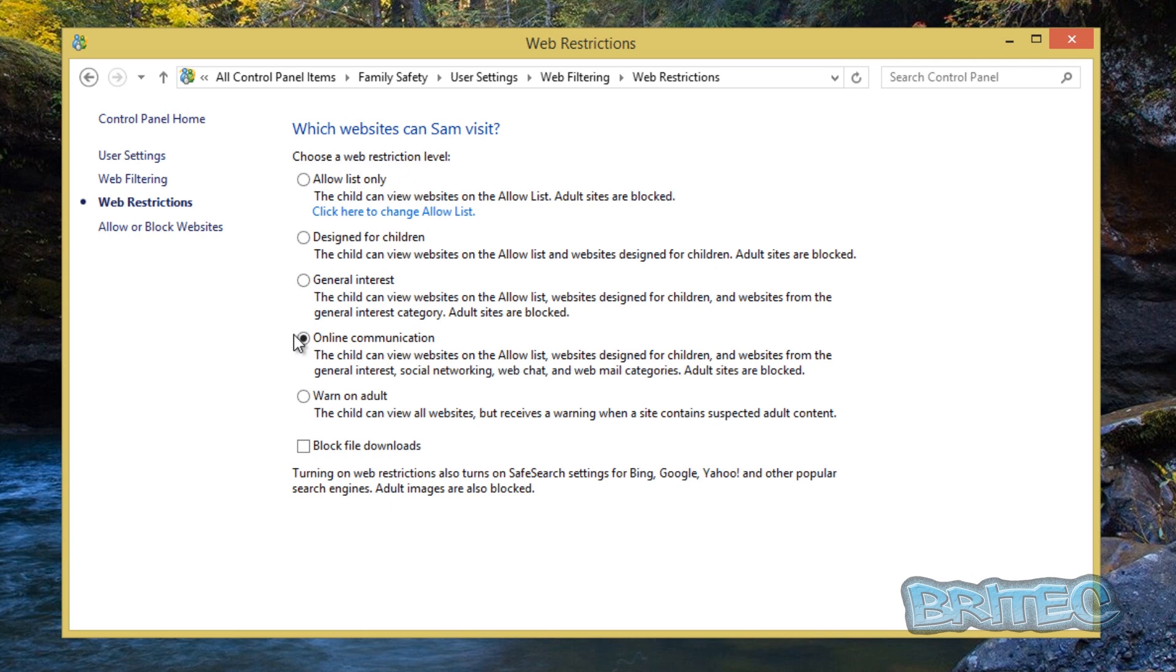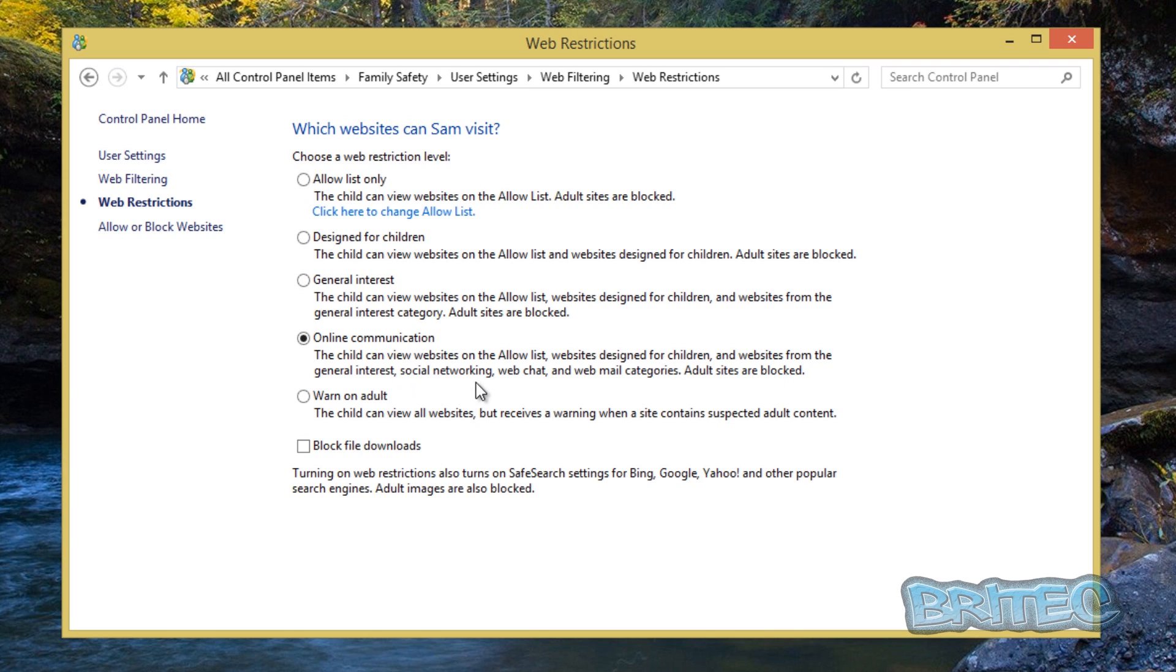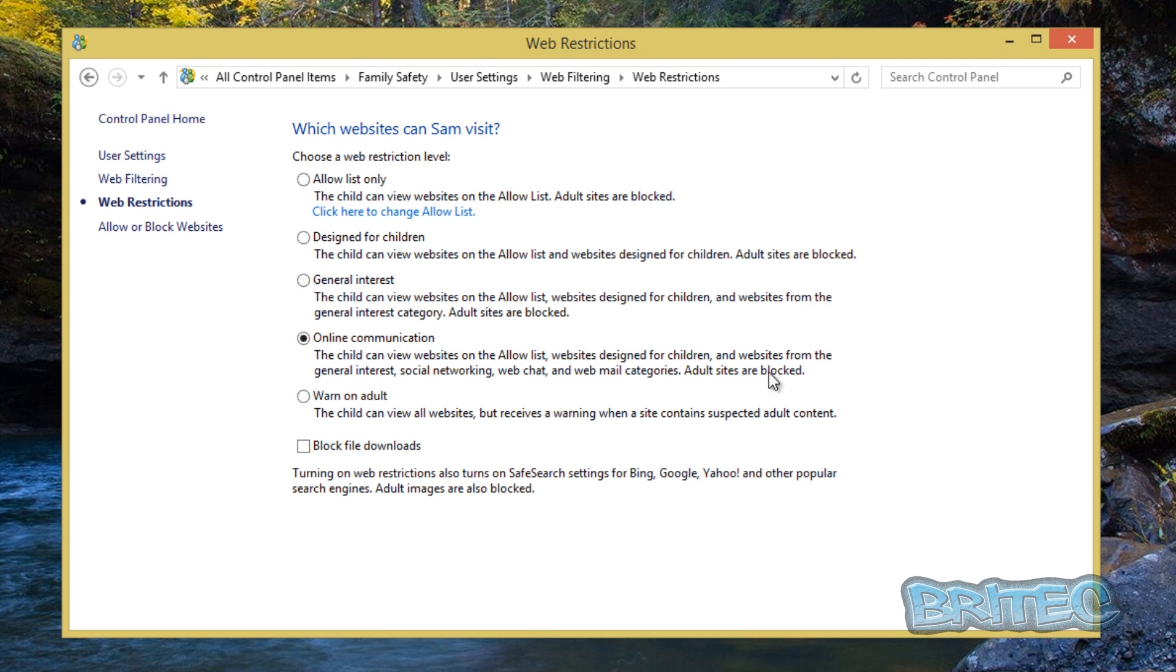If we left online communication and they were slightly older, this will be the one you would go for because the child can view websites and allow lists and also websites designed for children and websites for general interest, social networking, web chat and stuff like that. You could also do that, but also the adult sites would be blocked. Now how accurate that would be to stop them seeing adult sites, I'm not too sure, but it would block probably the most common stuff. You can also block download files to block them from downloading if you wish. So we'll leave that on there.